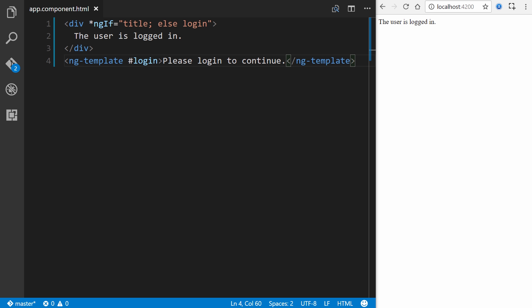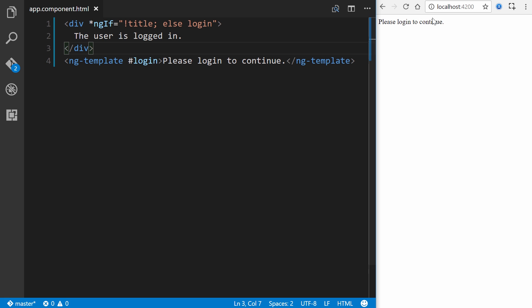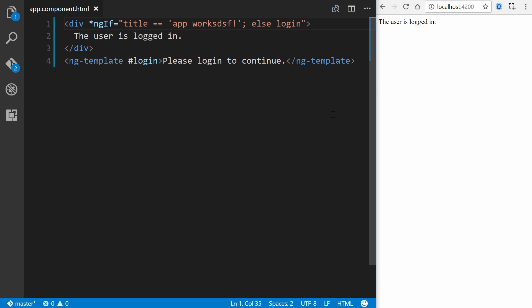I've split my editor up here with the browser on the right and the editor on the left. Real quickly, you can also say, I put an exclamation point to say if it doesn't exist, then we'll switch things. So now it should say please log in to continue if we save it. And there we go. We can also use operators. So if title equals app works and save it, the user is logged in. We can change that up and obviously it doesn't equal that, so now it's going to say please log in to continue. Very simple to do if else.